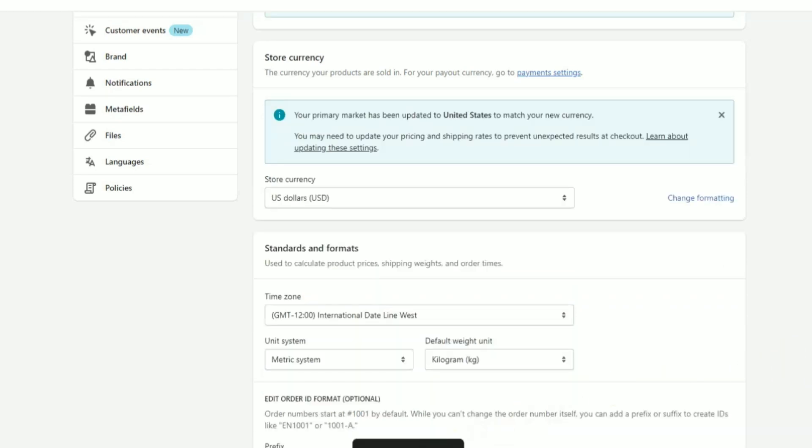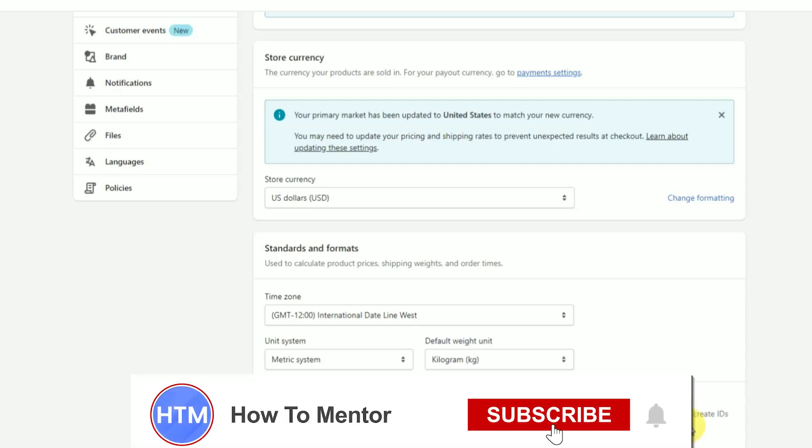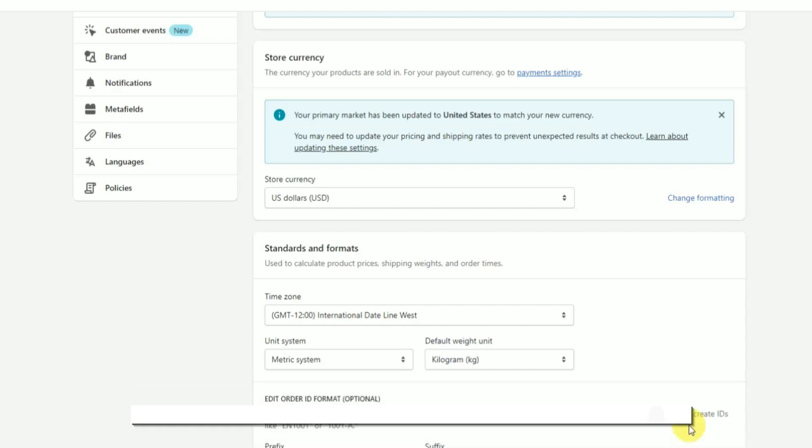So that's how you can change currency in Shopify. Thank you for watching and do like and subscribe to my channel.